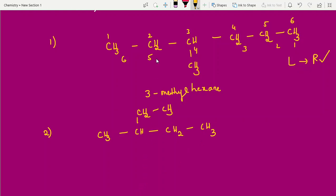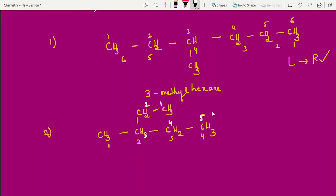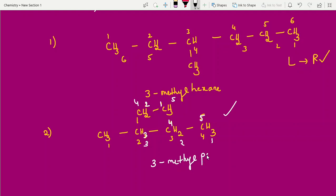For this structure, select the longest chain: one two three four five six. The substituent is a methyl group. Going left to right, the methyl is at position 3, which gives the least number — that is the best selection. So the name is 3-methylhexane.